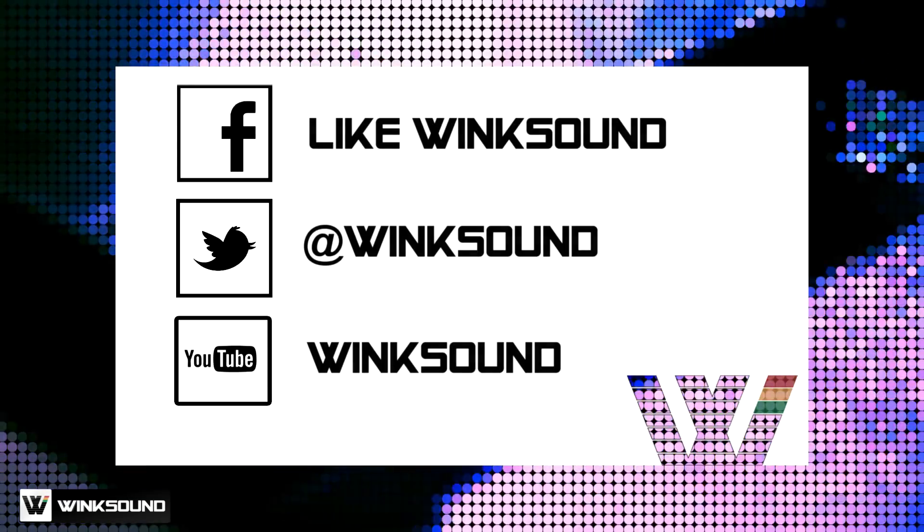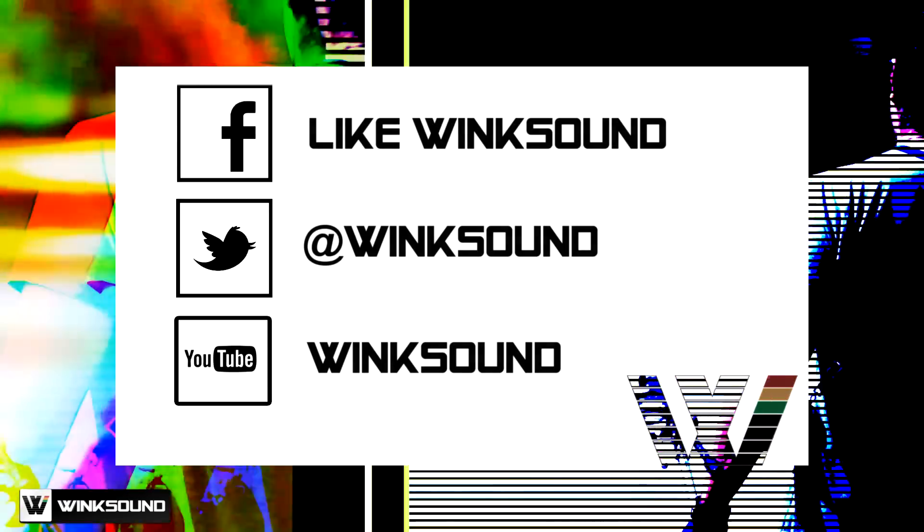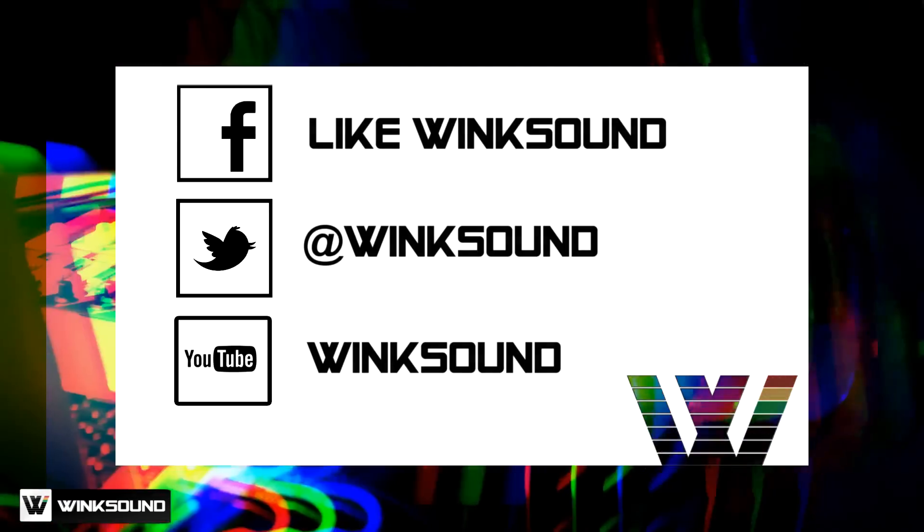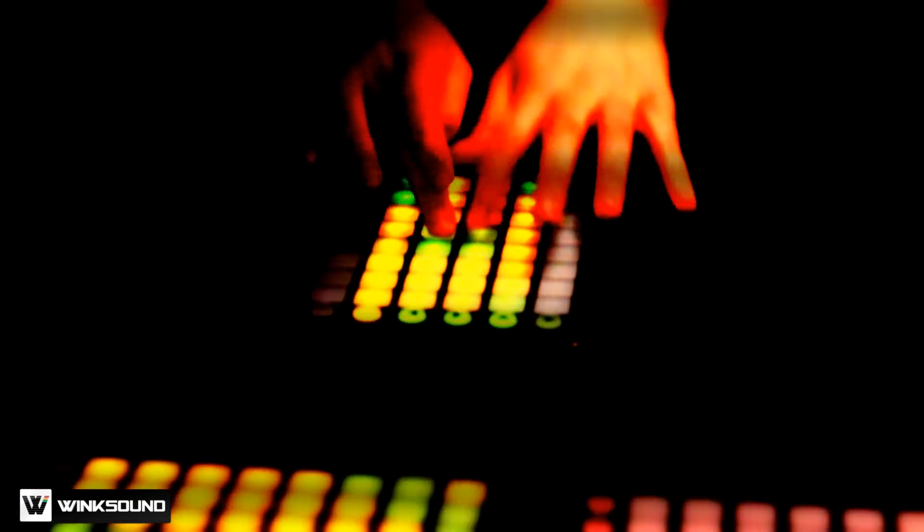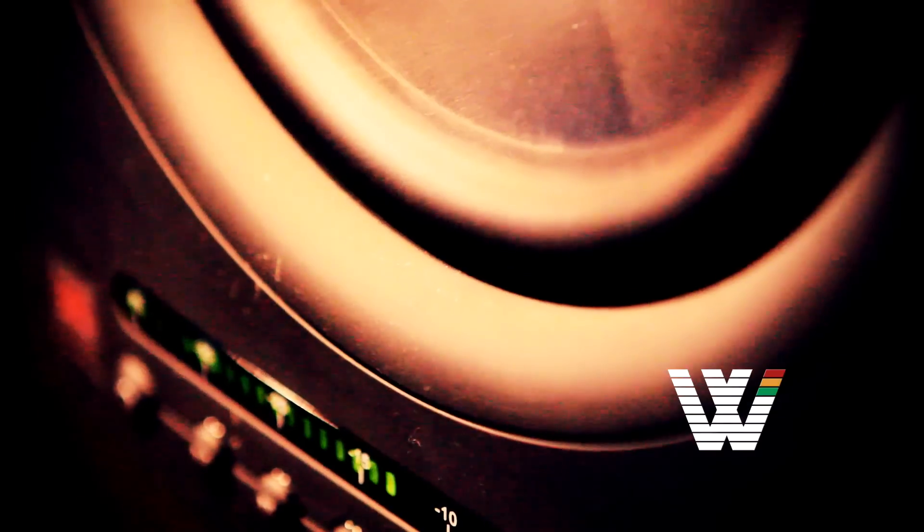Join the conversation by following Winksound on Facebook, Twitter, and YouTube to keep up with everything you need to know about music and audio technology.